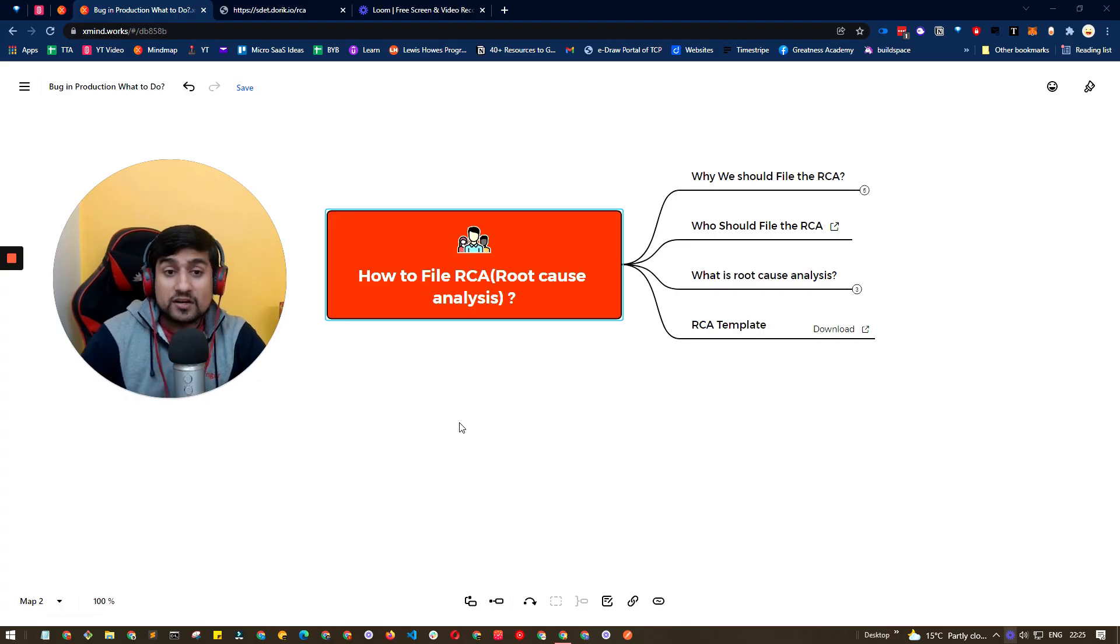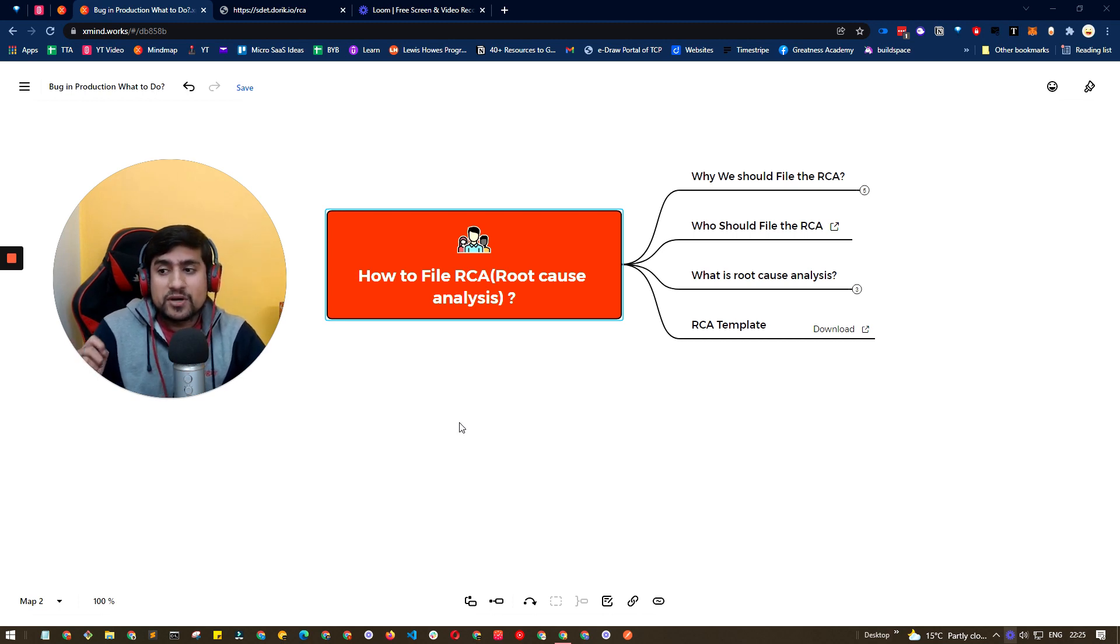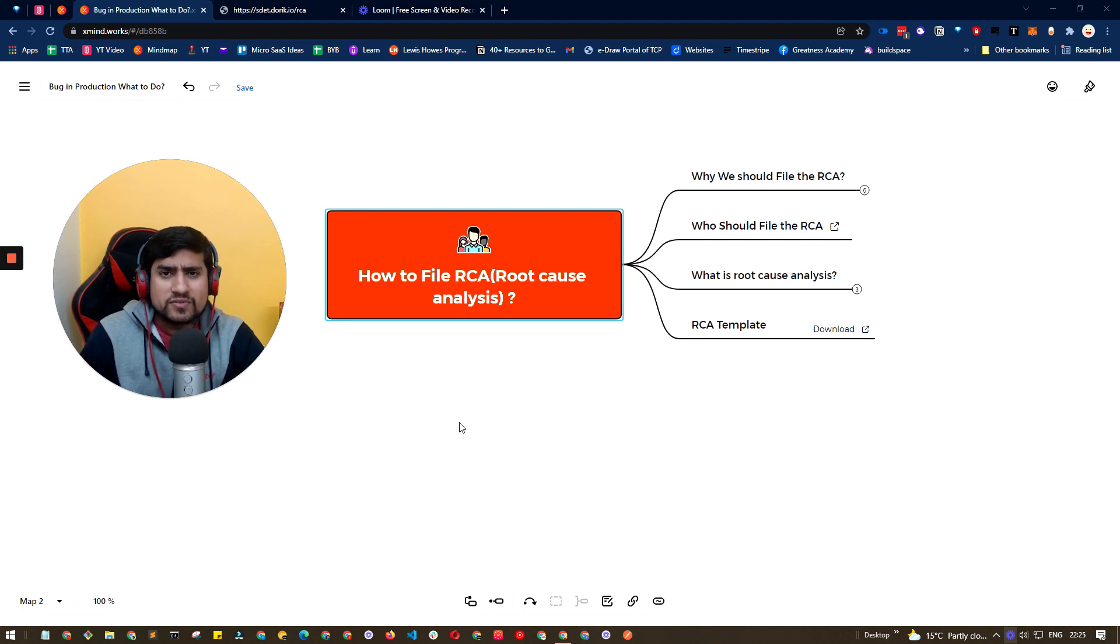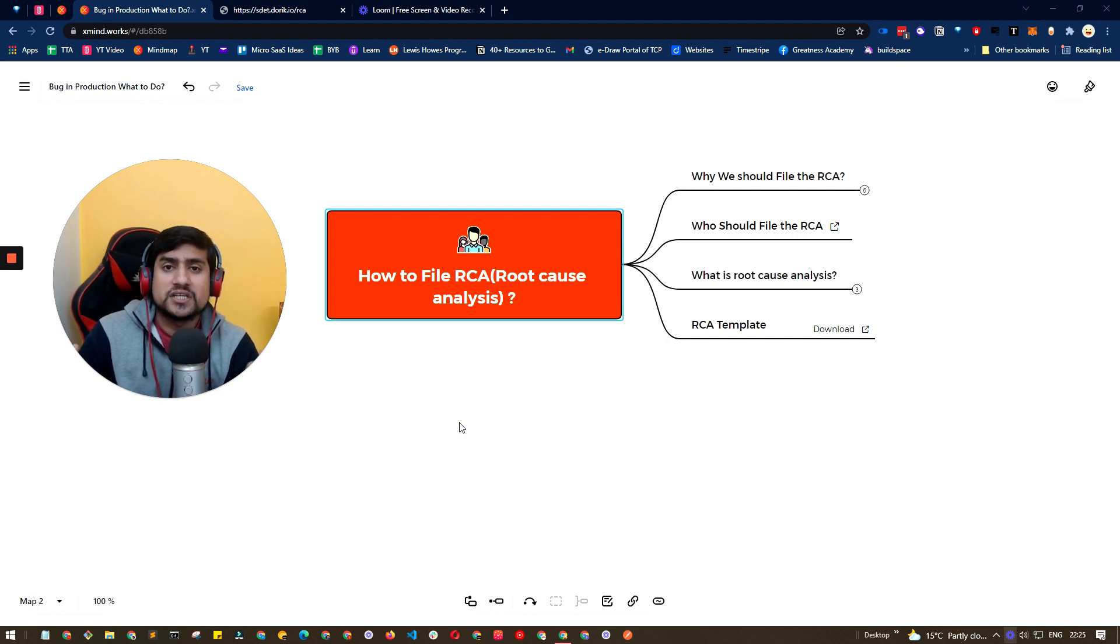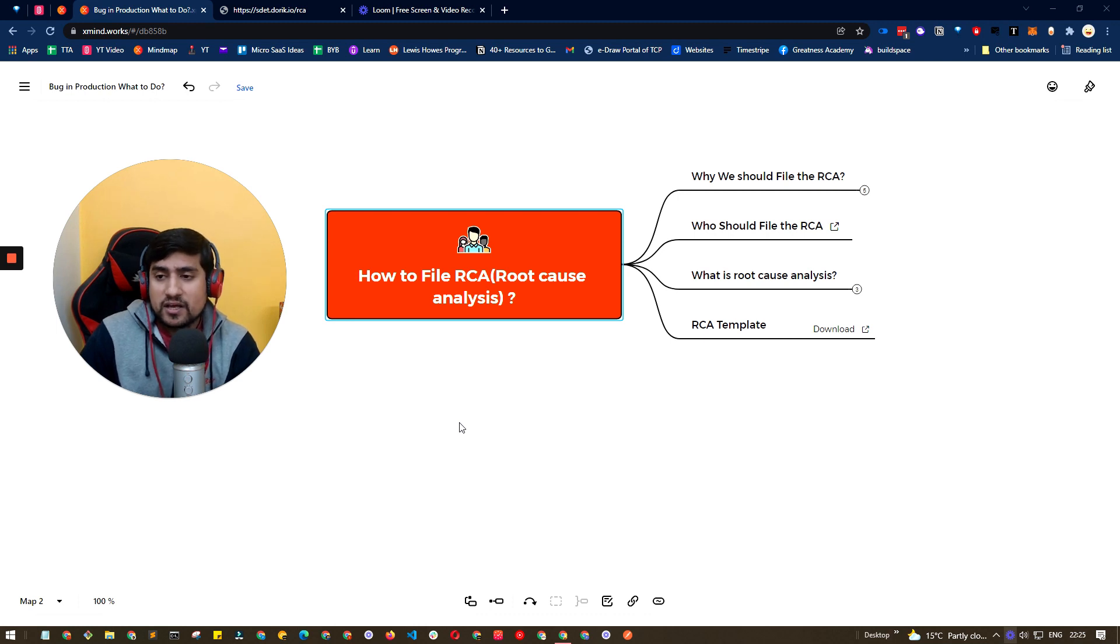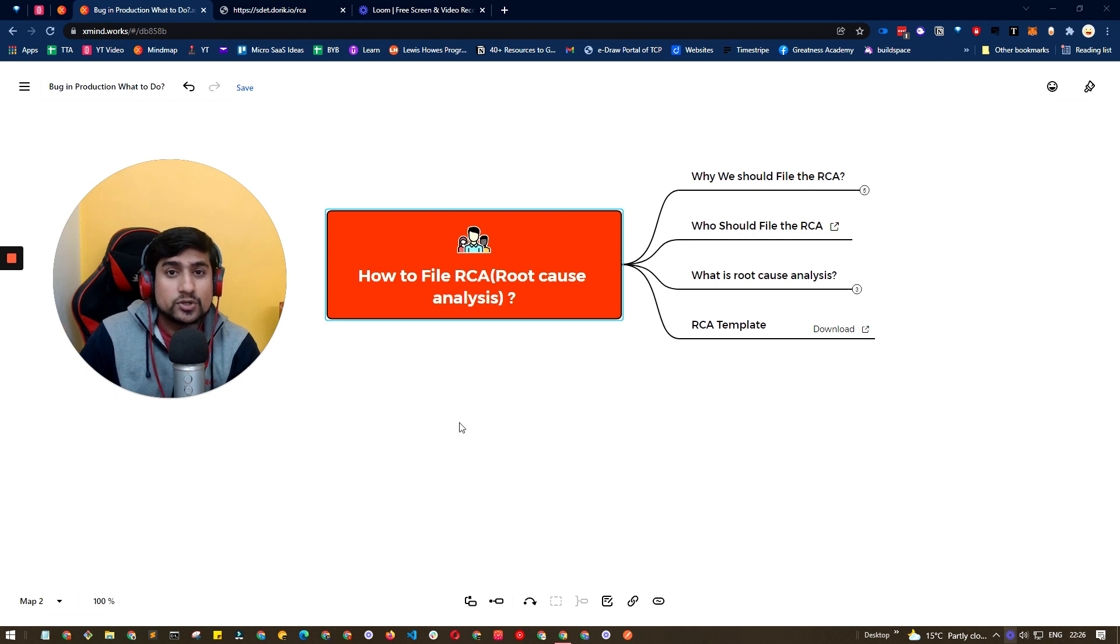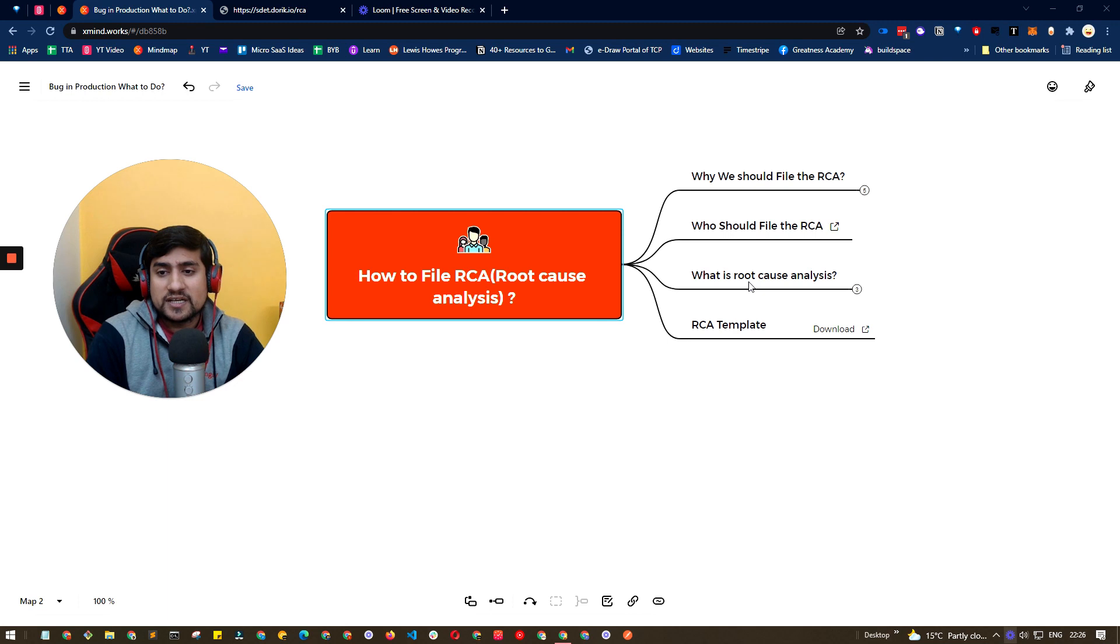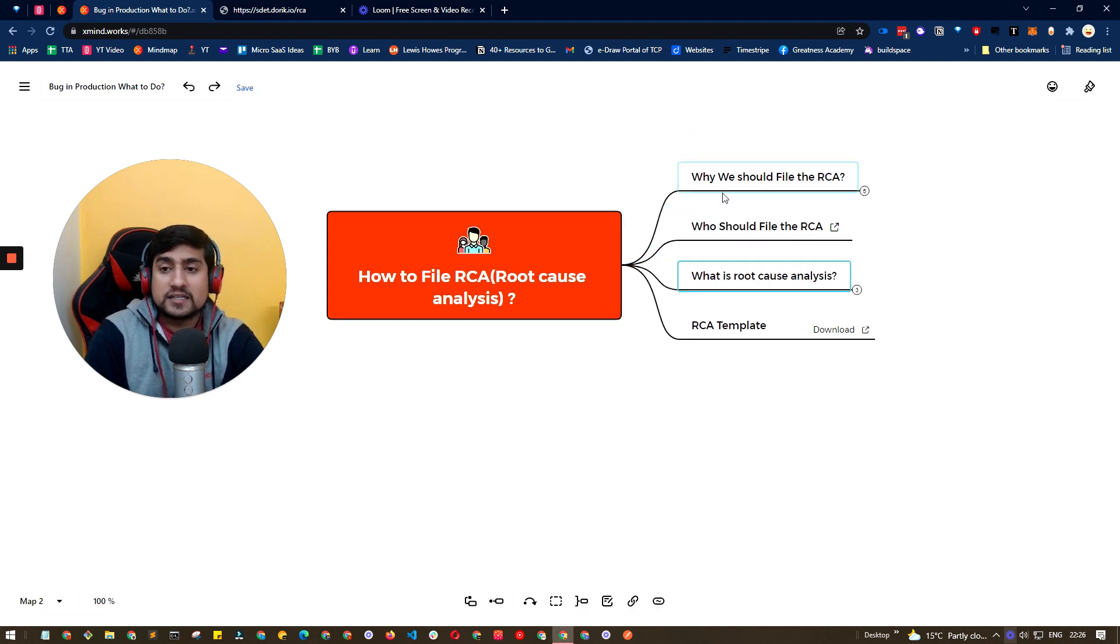Awesome. First of all guys, this is a really important topic. Why? Because in this situation - whether you have three years experience, four years, five years, any kind of experience, even if you are a fresher - you will face these kinds of issues where there is a production bug and you have to file RCA for that. And RCA is a really good thing that you should start implementing in your process. So first of all, let's understand what exactly is the RCA.